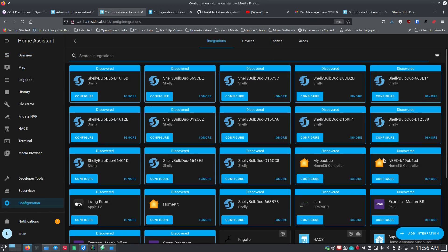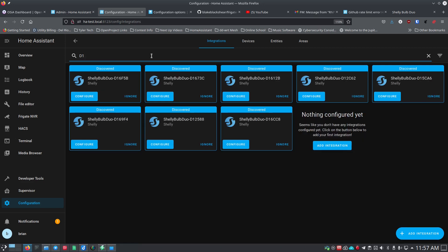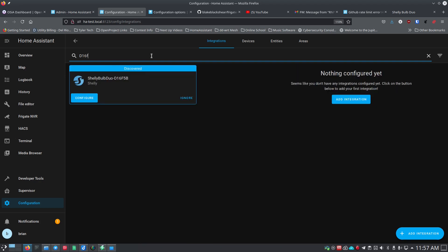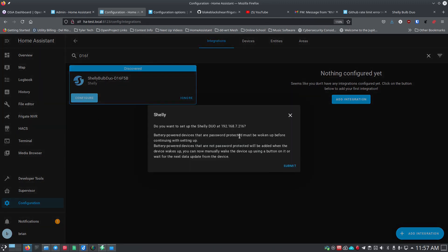We've set up the Shelly Button One, and now I'm going to set up my Shelly bulb. You can see there are a bunch of Shelly bulbs here. The best way to identify the right one is using the hex identifier at the end of the bulb's name. In your router, you can set a reserved IP address for each one so the address doesn't change over time and break something in Home Assistant. I'm searching for a specific one — typing in 'D16F' — and here's the one I want.